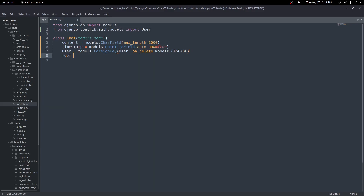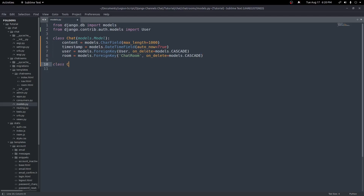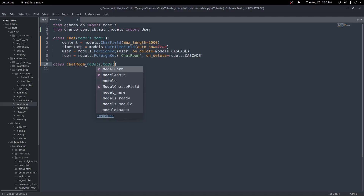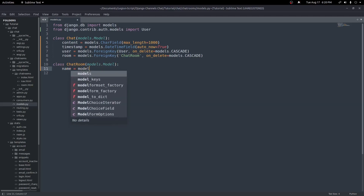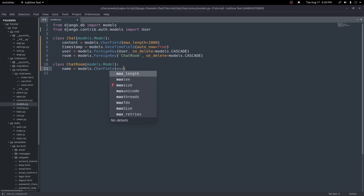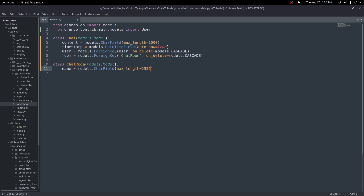Next we'll add a room field equal to models.ForeignKey pointing to a ChatRoom model we're about to create. This will hold the room the message was typed into, so we can differentiate which messages belong to which room. We also set on_delete equals models.CASCADE. Now let's create our ChatRoom model — class ChatRoom inheriting from models.Model — with just one field, a name CharField with a max length of 255.